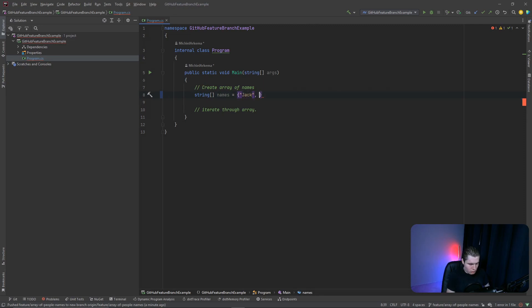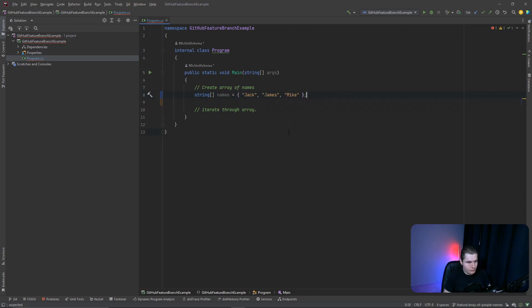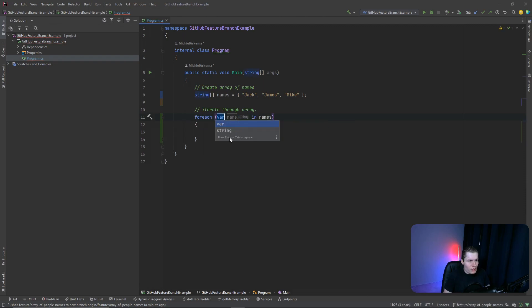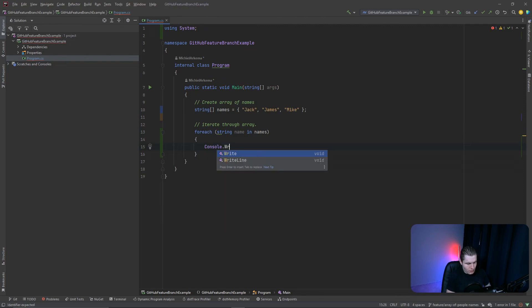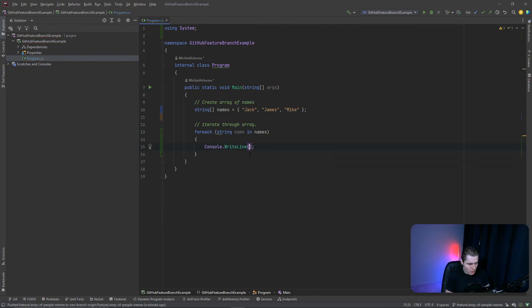Now let's write our code. We create a simple string array called 'names' with values like Jack, James, and Mike. Then we create a simple forEach loop that goes through those names and prints each one out in the console. Very simple and straightforward.